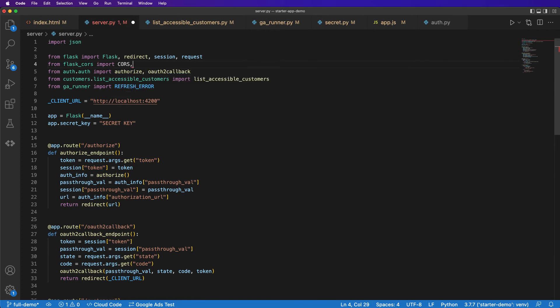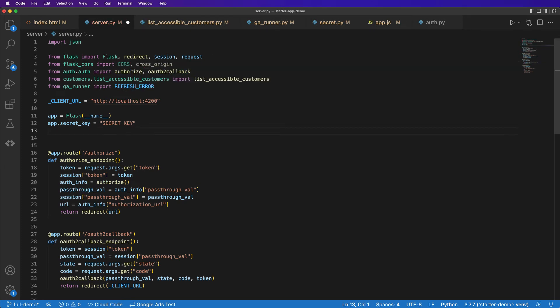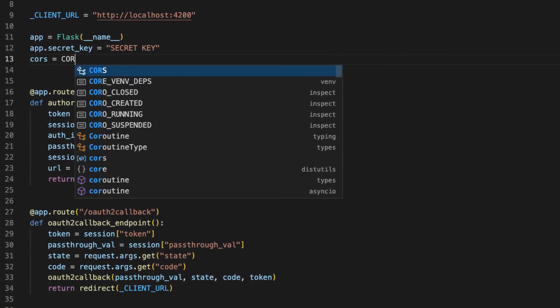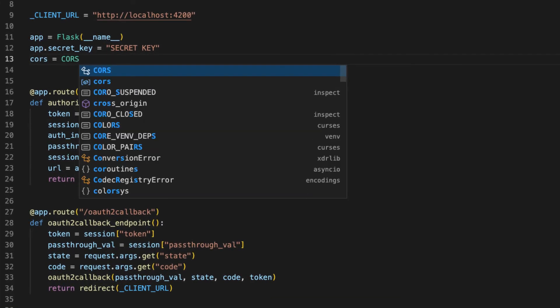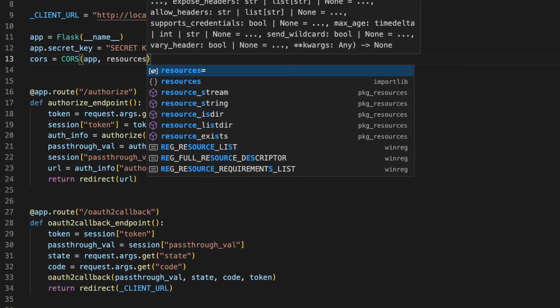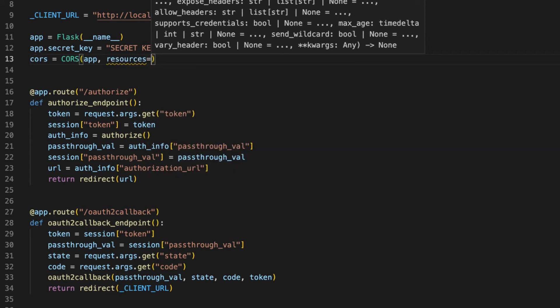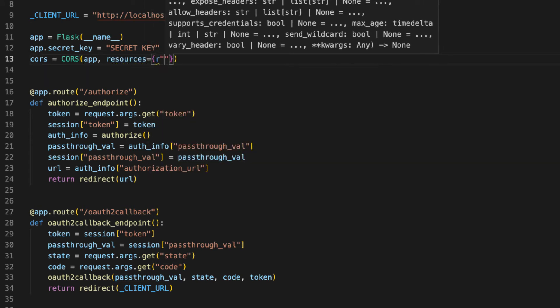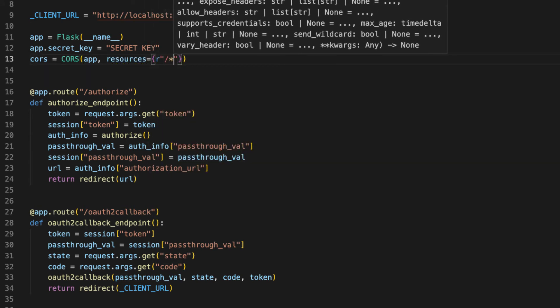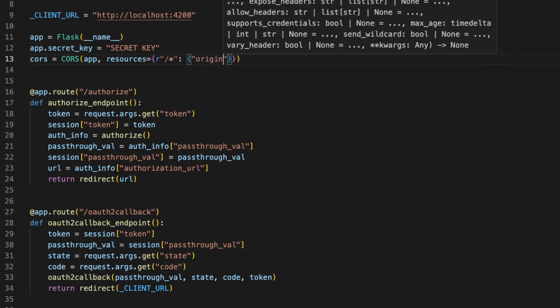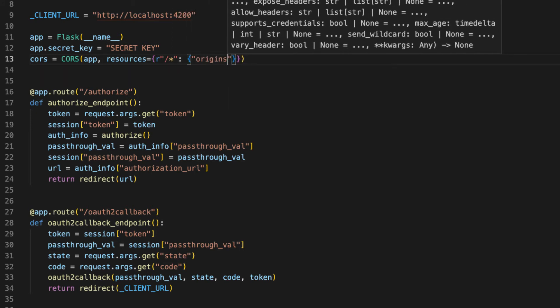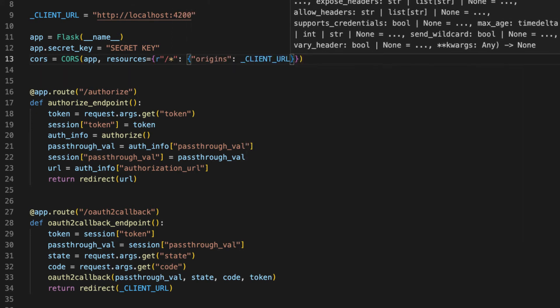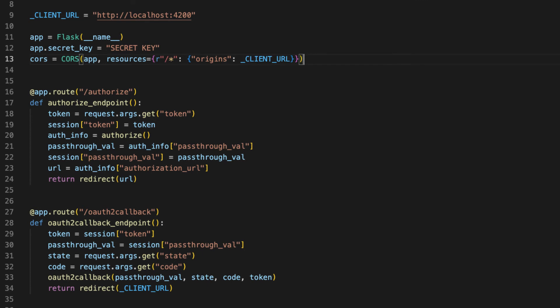In order to use flask-cors, we just need to import a couple of things. From flask-cors we'll import CORS and cross_origin. Down here we'll add a line: CORS equals CORS app resources equals...